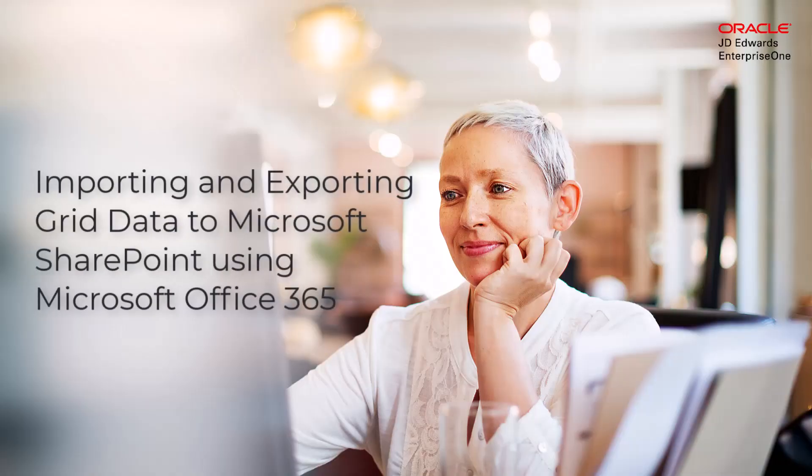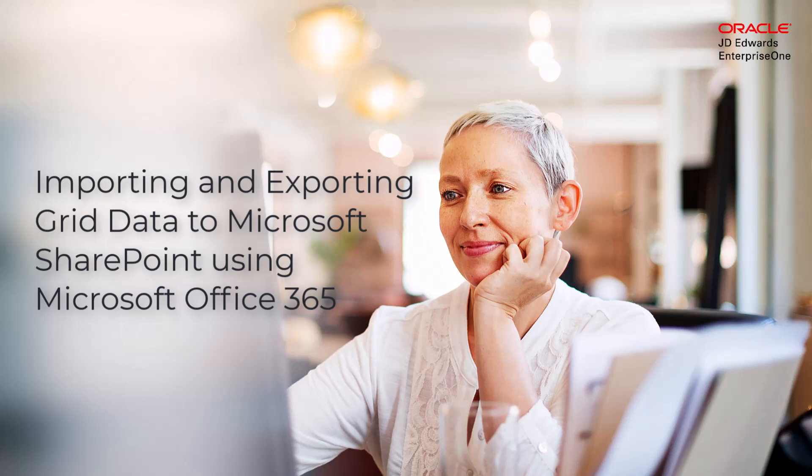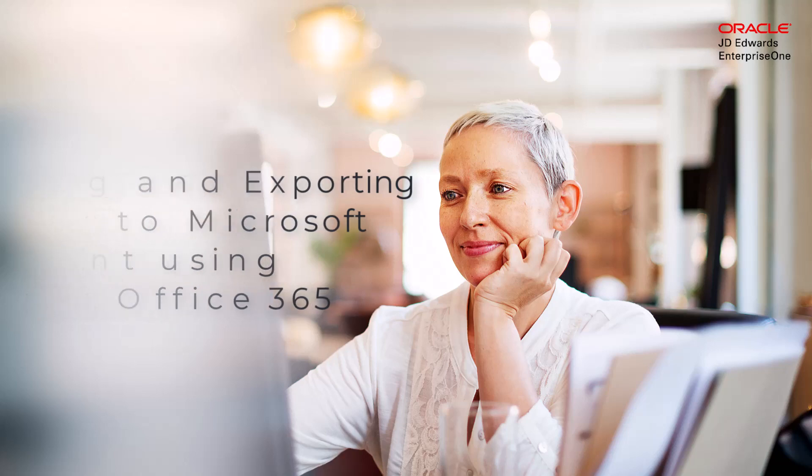Hi. In this tutorial, you will learn how to import and export grid data from Enterprise One to Microsoft SharePoint sites using Microsoft Office 365 tools.